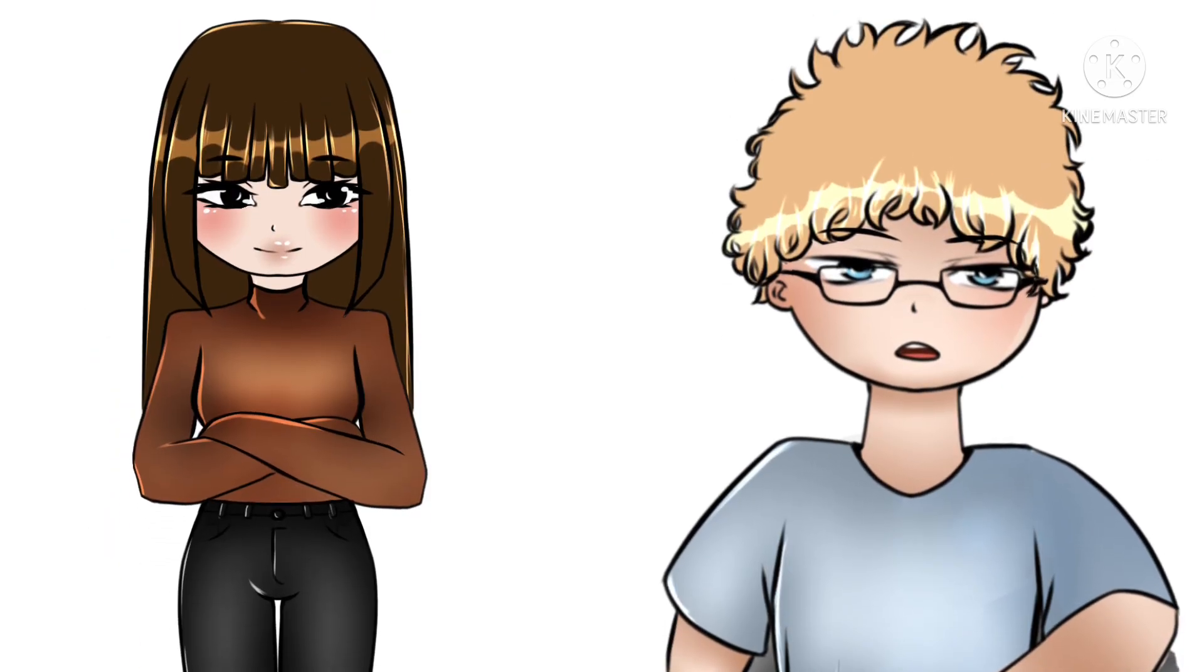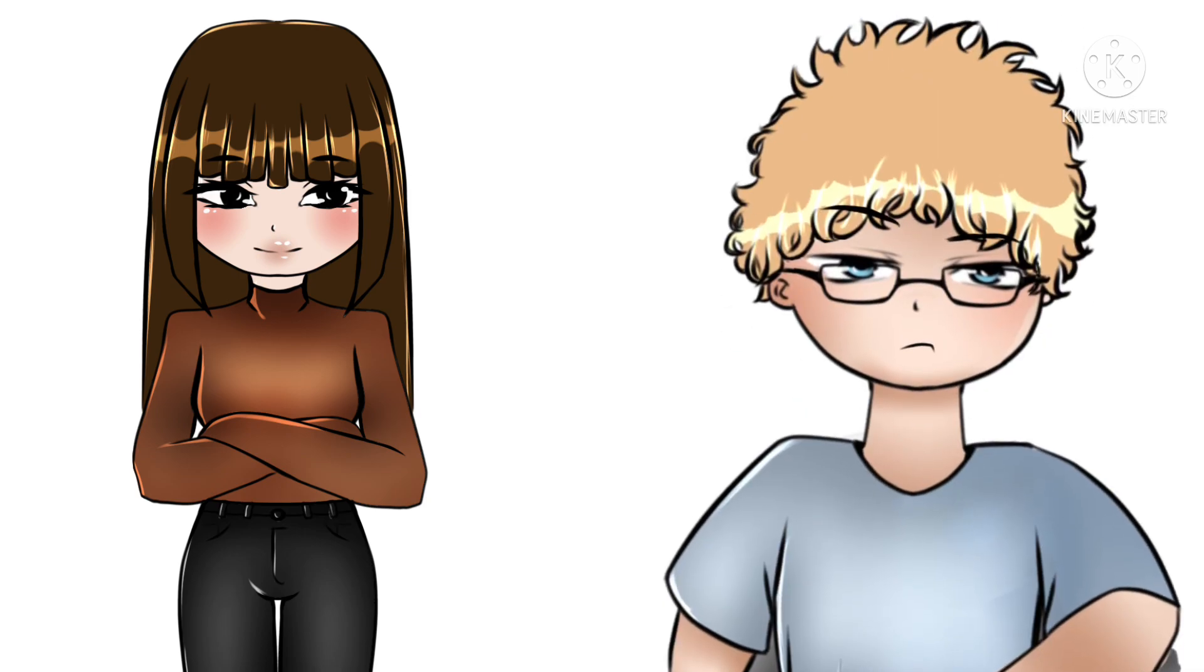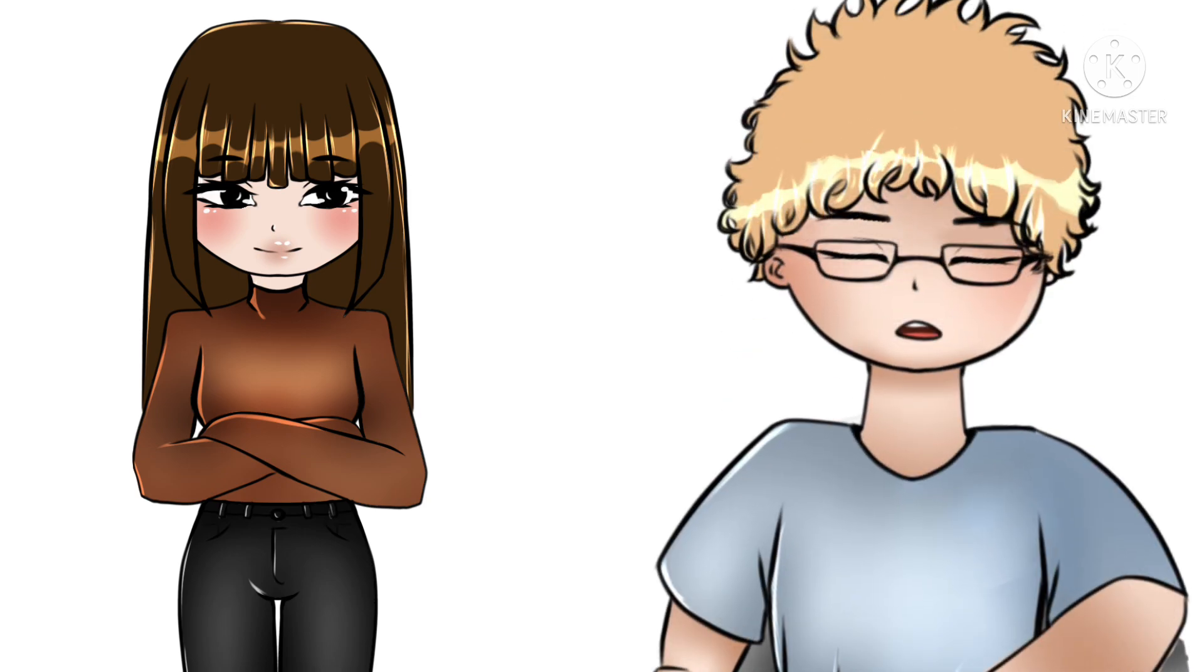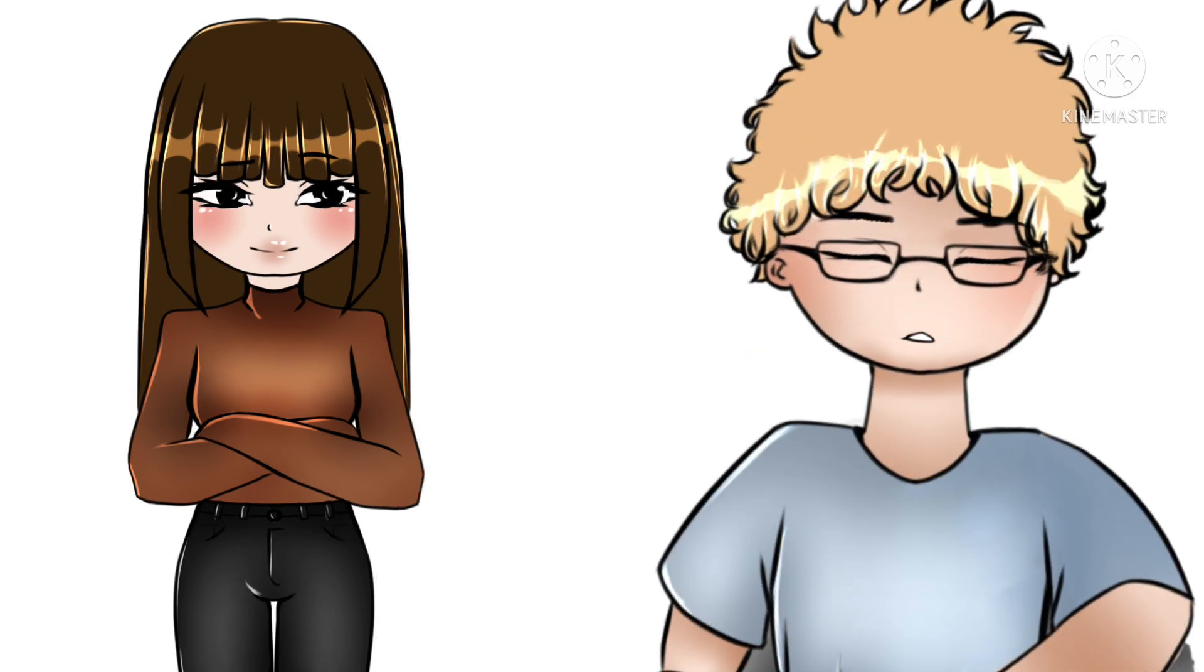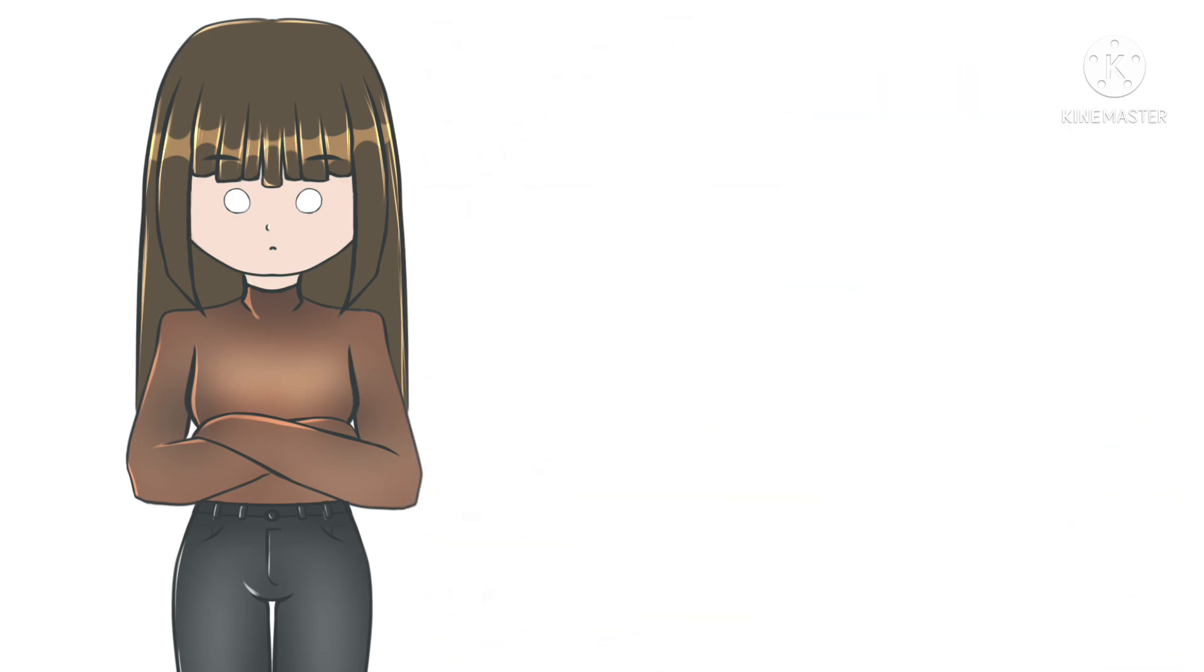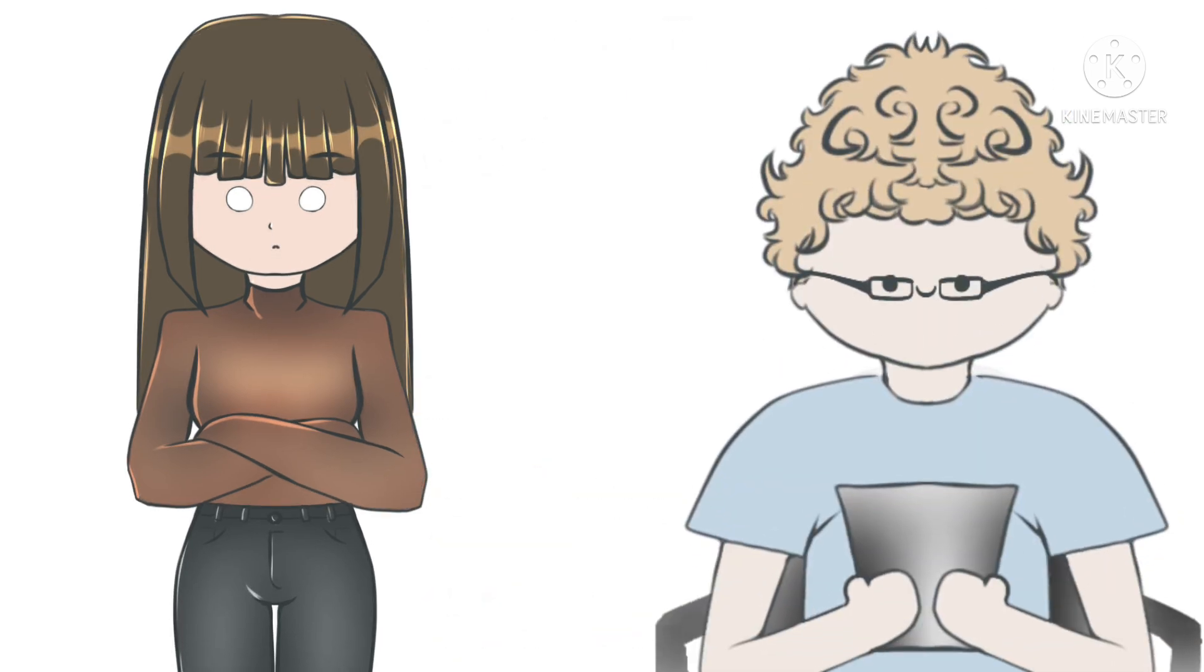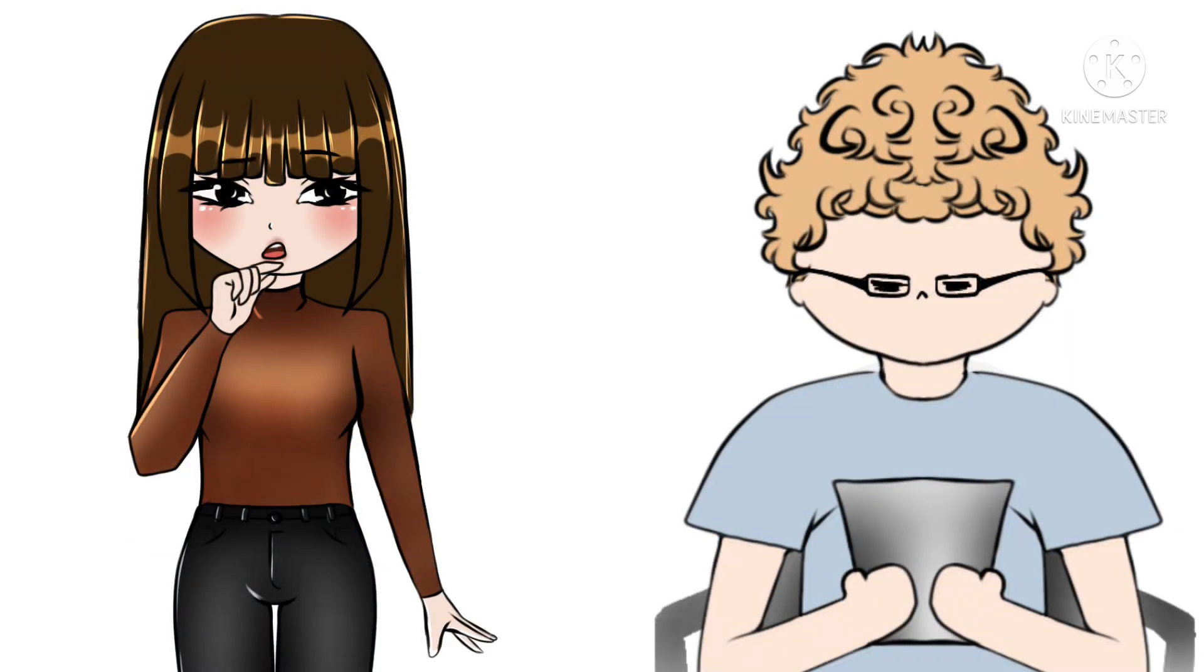So what exactly are deepfakes? You don't know? Easy, let me explain it. Deepfakes use deep learning artificial intelligence to replace one person with another in video and other digital media. There are concerns that deepfakes technology can be used to create fake news and misleading counterpart videos. Could you maybe explain it in a way that humans can understand it?